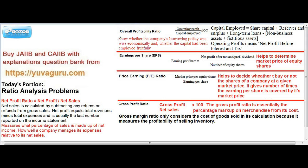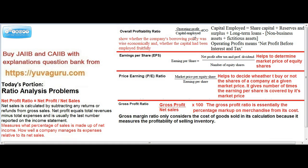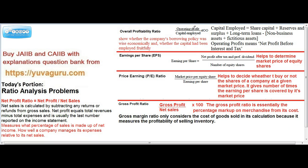Overall profitability means whether the company's borrowing policy was economically wise and whether the capital has been employed fruitfully. The formula is operating profit upon capital employed. Operating profit means that profit which comes into the P&L account — the profit and loss account — before paying interest and tax.